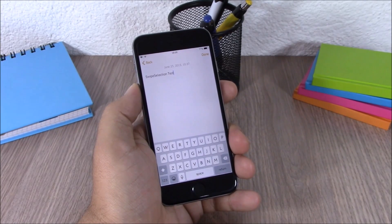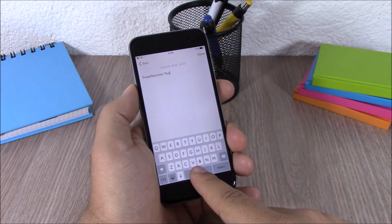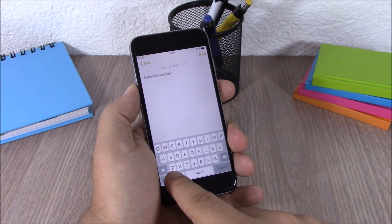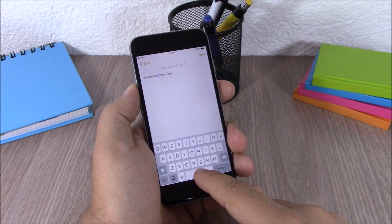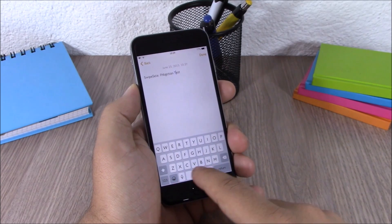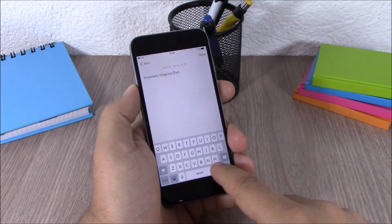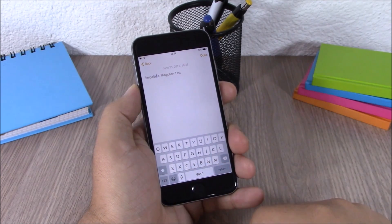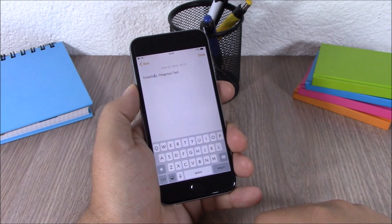Next up is a tweak called Swipe Selection. This tweak allows you to easily move through text by simply sliding on the space bar. If you swipe on the space bar you can move the cursor anywhere you want on the text and then edit it. This tweak doesn't have any options to configure and you can download it from the BigBoss repo.